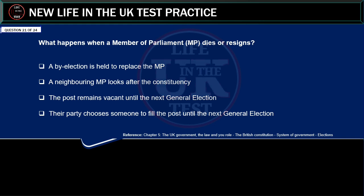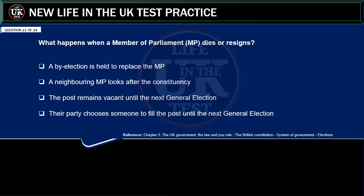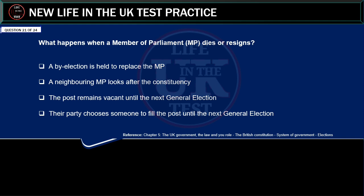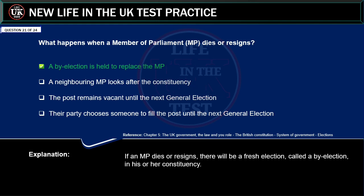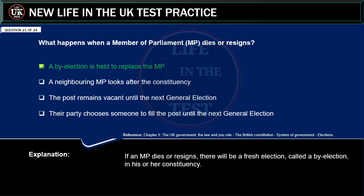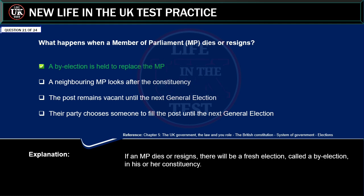What happens when a member of parliament dies or resigns? A by-election is held to replace the MP. A neighbouring MP looks after the constituency. The post remains vacant until the next general election. Their party chooses someone to fill the post until the next general election. Correct answer: a by-election is held to replace the MP. Explanation: if an MP dies or resigns, there will be a fresh election, called a by-election, in his or her constituency.